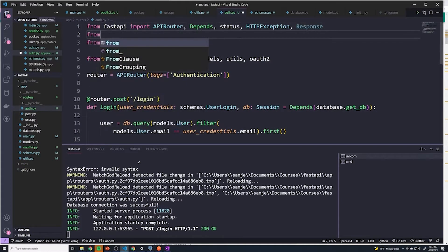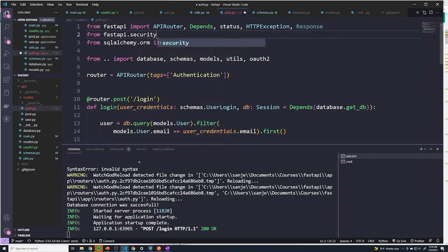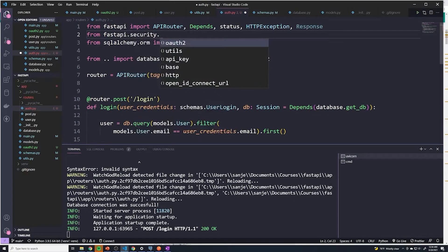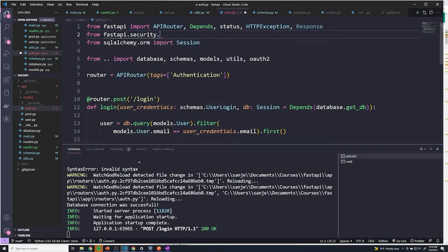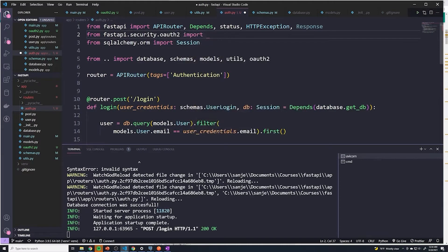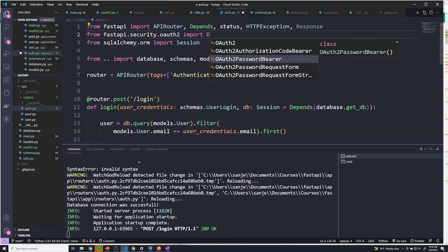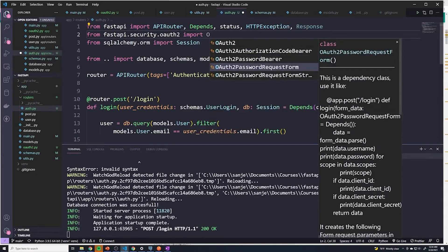So if we do from FastAPI.security.oauth2, we're going to import something called OAuth2PasswordRequestForm.